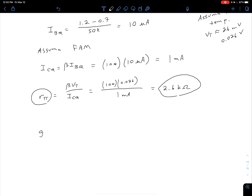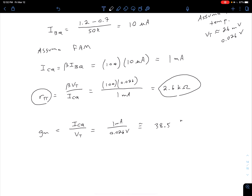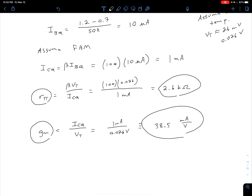We also need our gm value. gm = ICQ / VT = 1 mA / 0.026 V ≈ 38.5 milliamps per volt. That's commonly how you'll see these parameters reported: r_pi, the diffusion resistance, in kilohms, and gm, the small signal transconductance, in milliamps per volt.